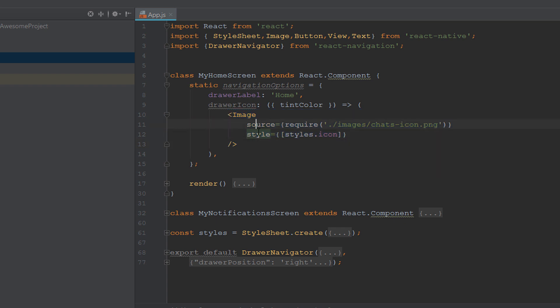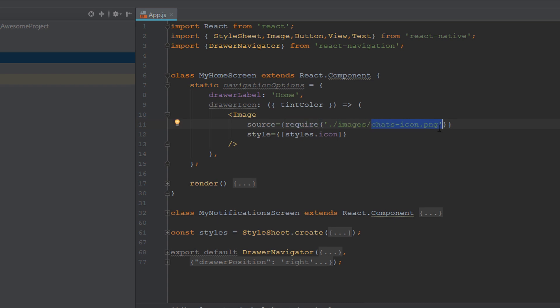For the drawer icon, we include the Image component. The Image component has two attributes: source and style. These are passed in through props, which is short for properties. In the source prop we require the image 'chats-icon.png'.